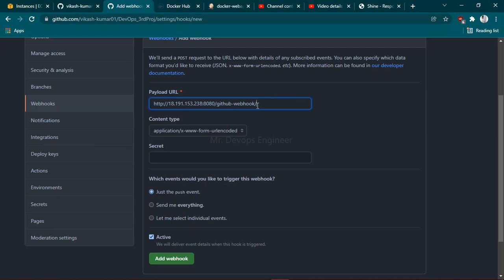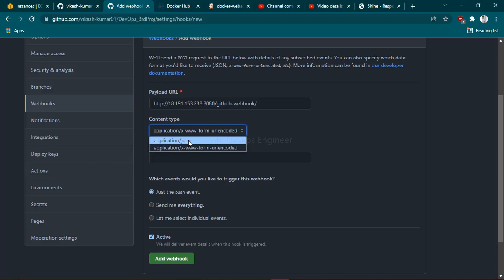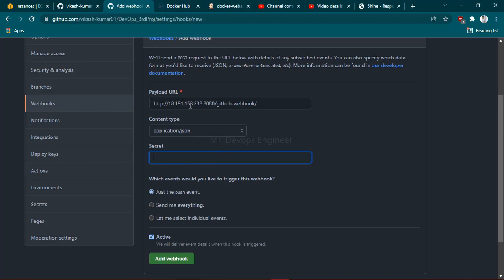Once you have done this, you have to choose one of the content types. You can choose anything as per your requirements. I am going with application JSON. Here you have to provide the secret.